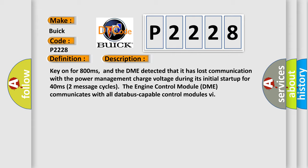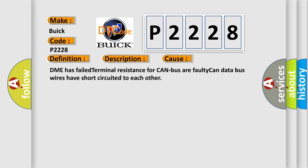This diagnostic error occurs most often in these cases: DME has failed terminal resistance for CAN bus, or faulty CAN data bus wires have short circuited to each other.